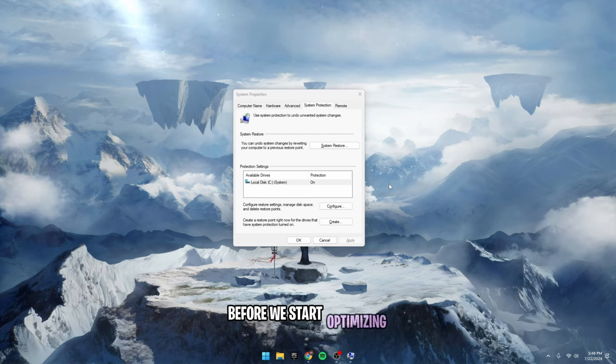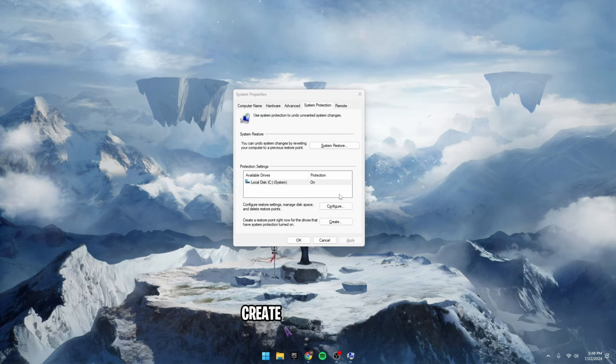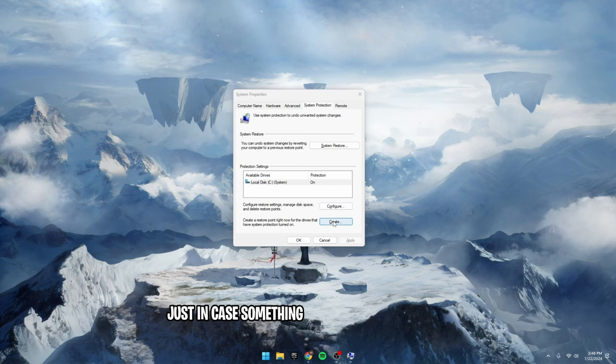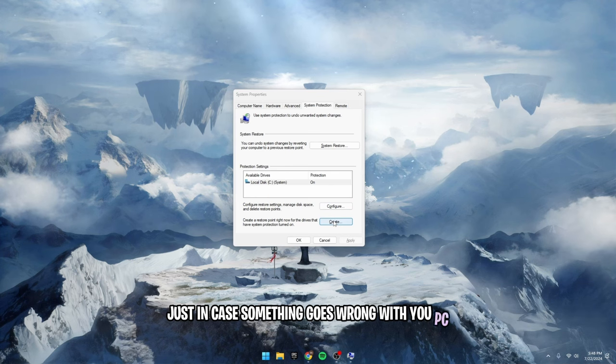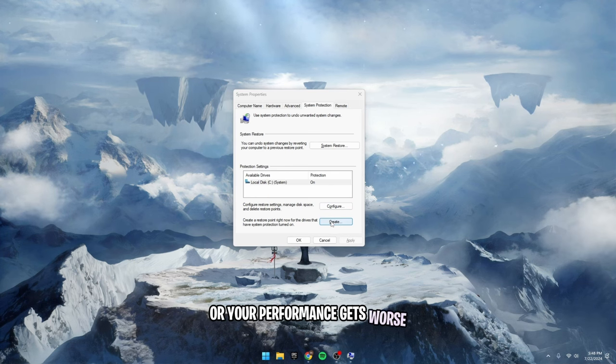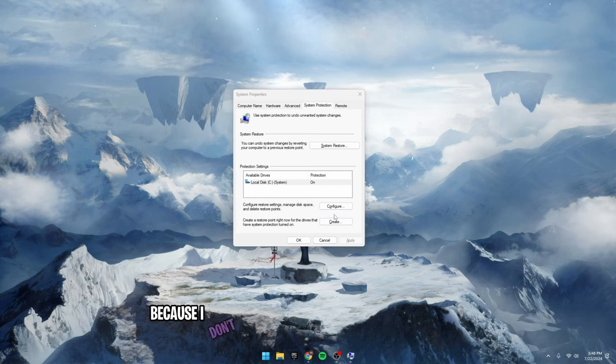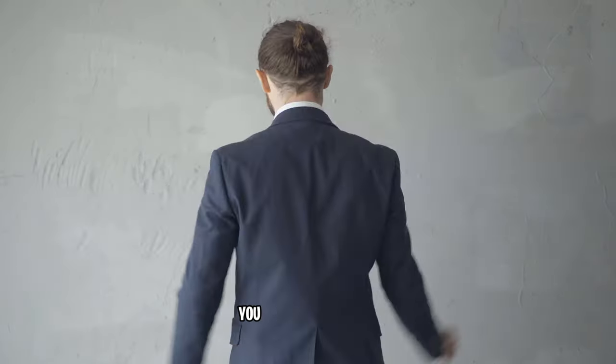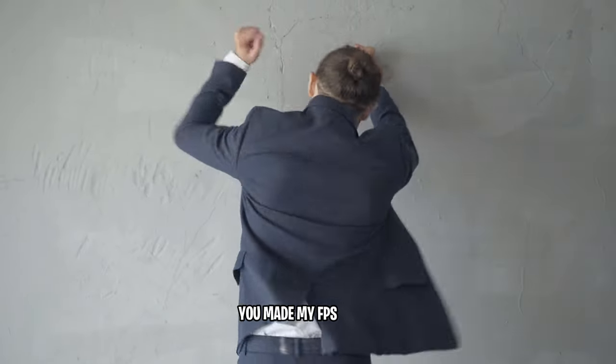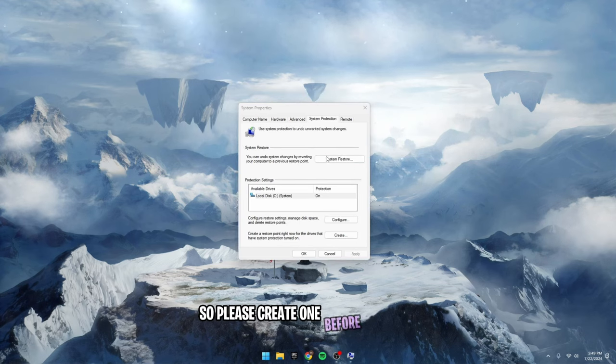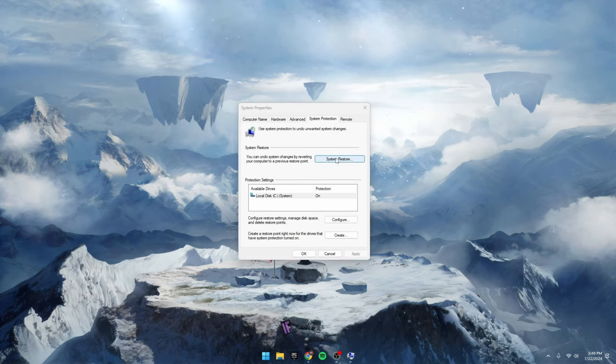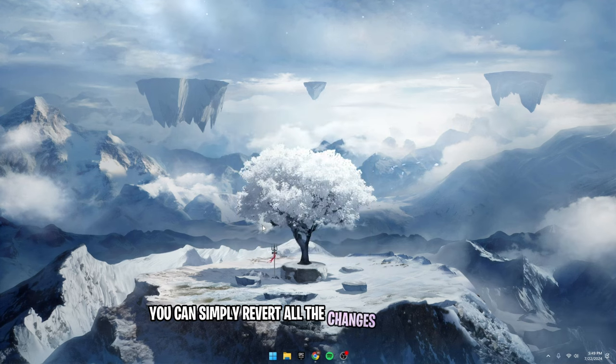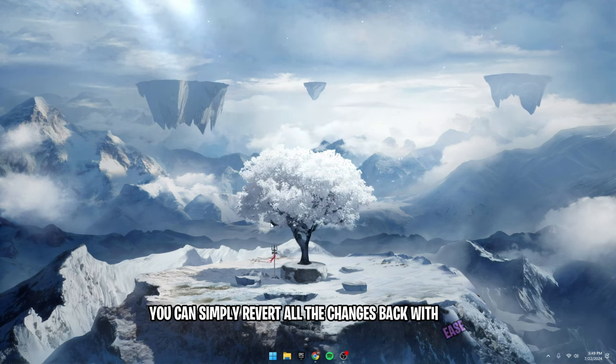Before we start optimizing, create a restore point just in case something goes wrong with your PC or your performance gets worse. Because I don't want little Timmy in the comments saying you made my FPS worse. So please create one before starting. If you do, you can simply revert all the changes back with ease.